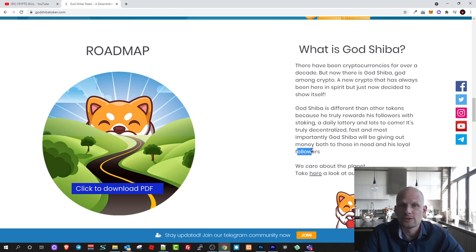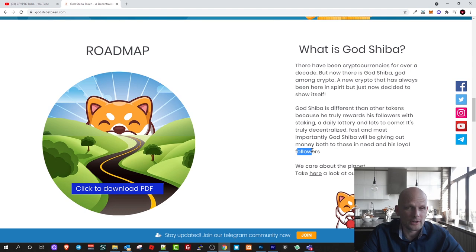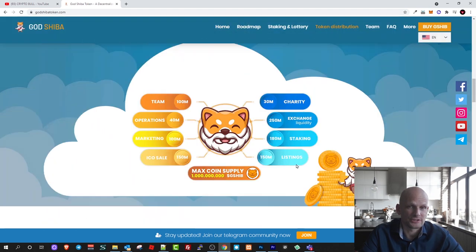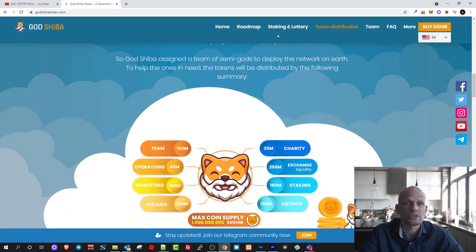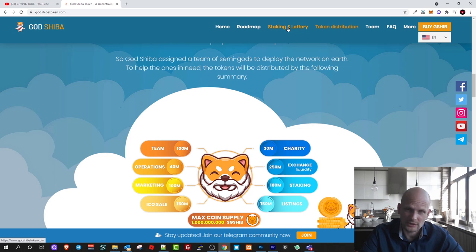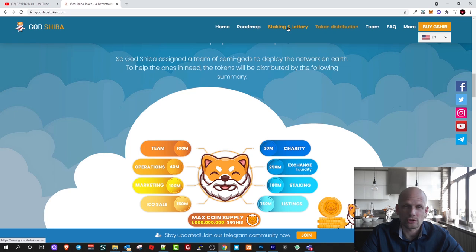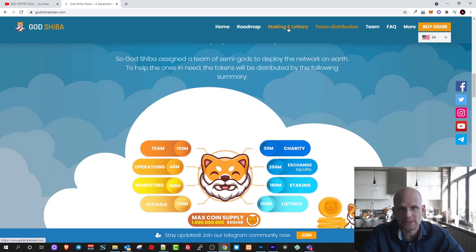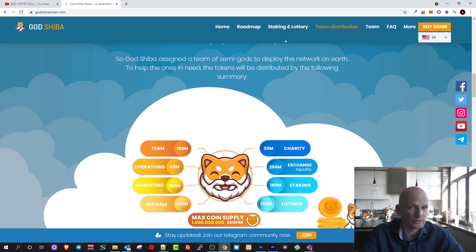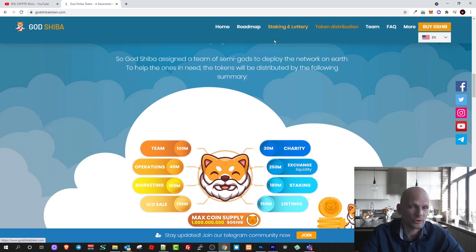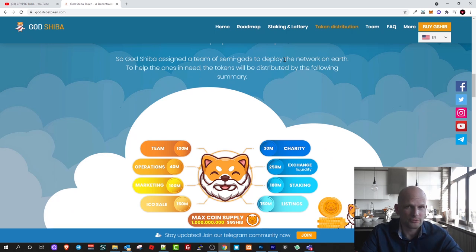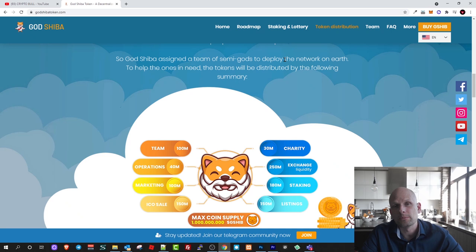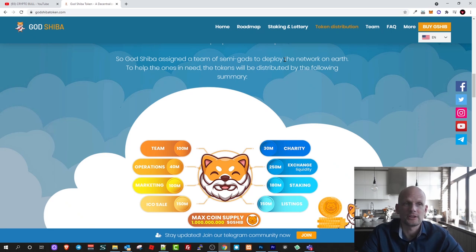People who will be holding will be able to earn here and also another thing about this project is that it will have staking but this will also have a lottery where all participants or all people who will be invested in this GSHIB token will be able to participate. You might ask how they will be getting rewards for lotteries.